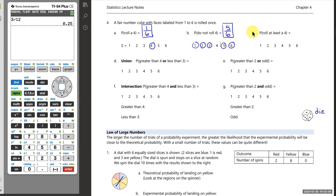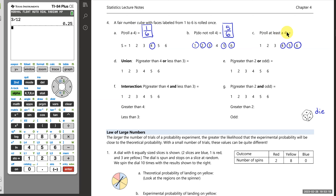The probability of rolling at least a four means four or more, or equivalently, no less than four. So it has to be a four, five, or six — three outcomes out of six, giving a probability of 3/6.